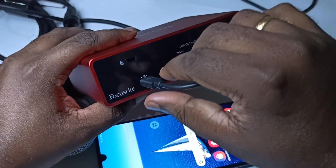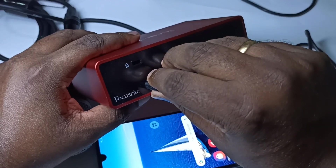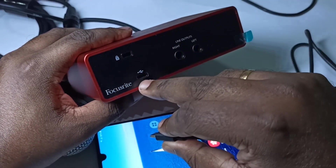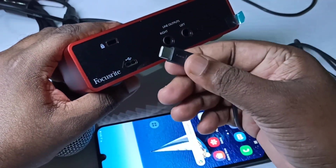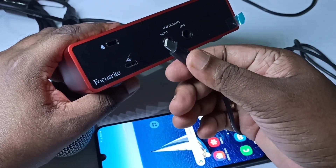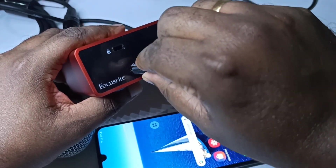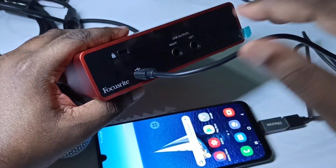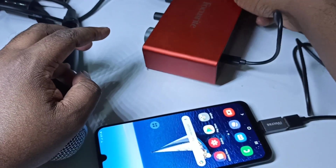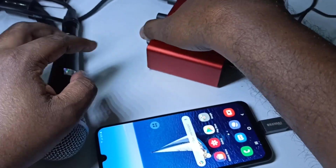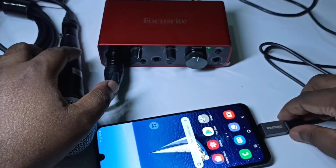On the back side of this USB audio interface, you can see a USB port — this is a USB Type C port. We need to connect this USB cable to this port, then the other end of this USB cable we need to connect to the mobile phone.